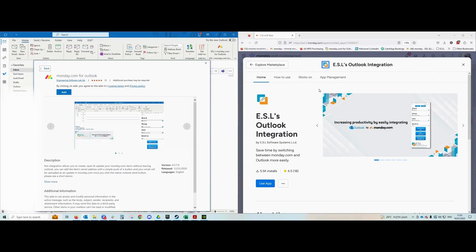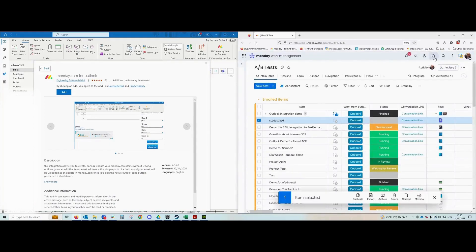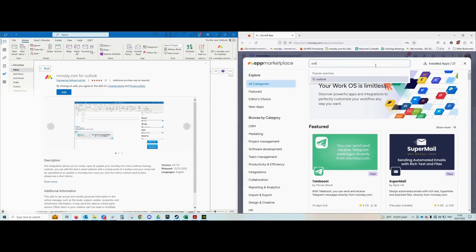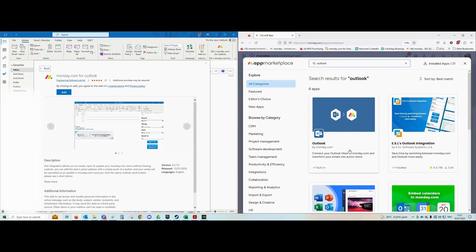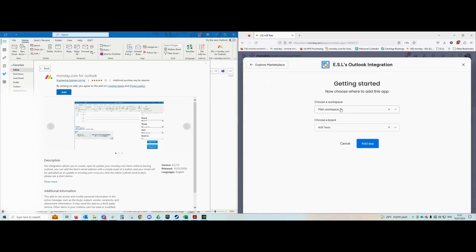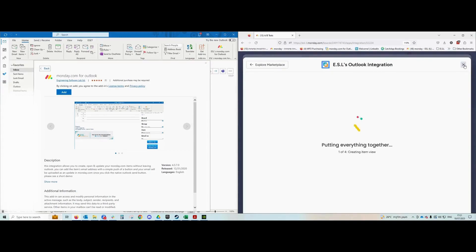I'd like to start with how to install our integration. To install, you have to do it in two parts. The first is to go to your monday account — on the right hand side, click on the apps icon, which is the little puzzle piece. In some versions it's up here, in some versions it's down here. Once you do, look for Outlook. Please bear in mind there's the native monday integration, and we have ours right next to it — ESL's Outlook integration — which gives you access to monday from your Outlook and vice versa. Just click this button, then click 'Use App,' and you can add it to any workspace you want. That's basically it from the monday side.